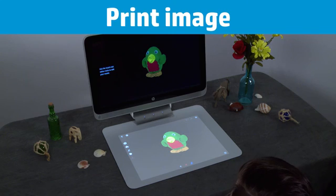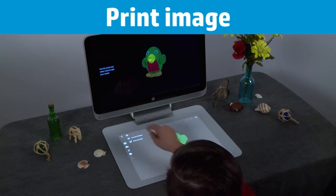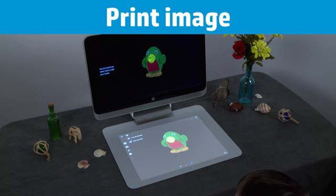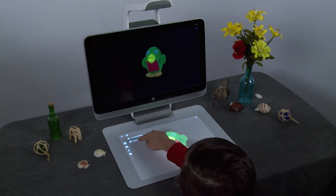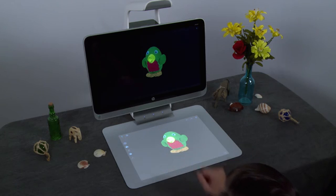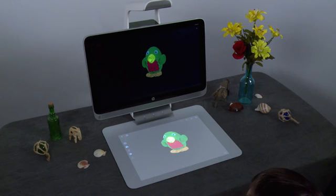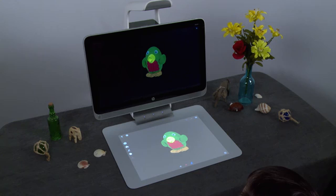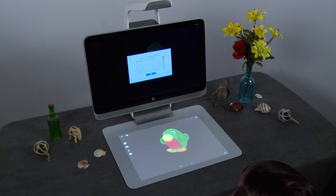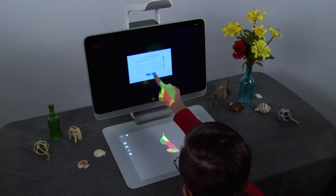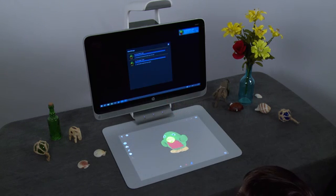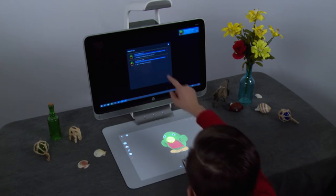To print your image, touch the Print icon on the left side of the touch mat. Select Print with 3D Builder and use the Microsoft 3D Builder application to print on a connected 3D printer. Accept the terms and conditions. The model begins uploading in Upload Manager.